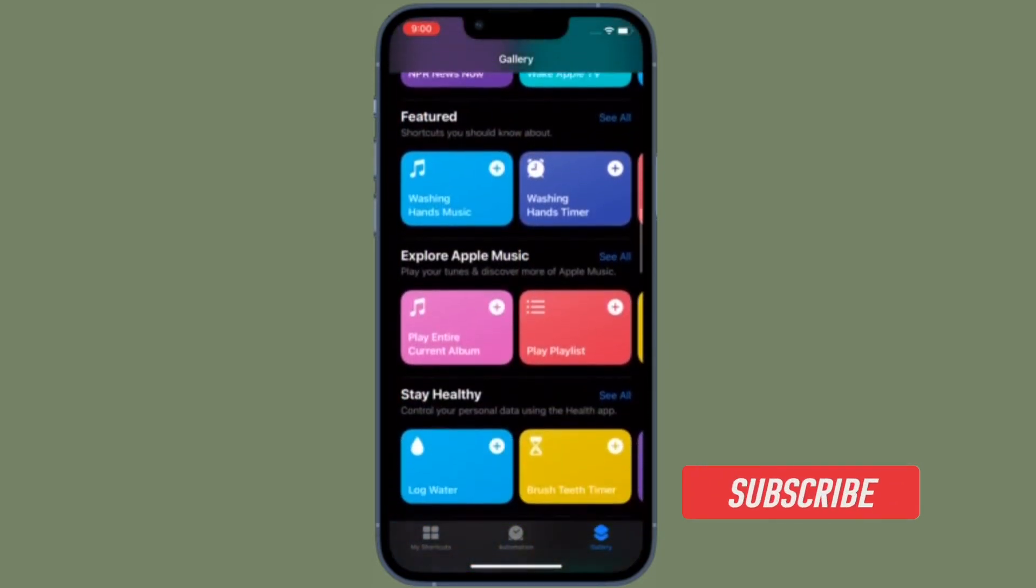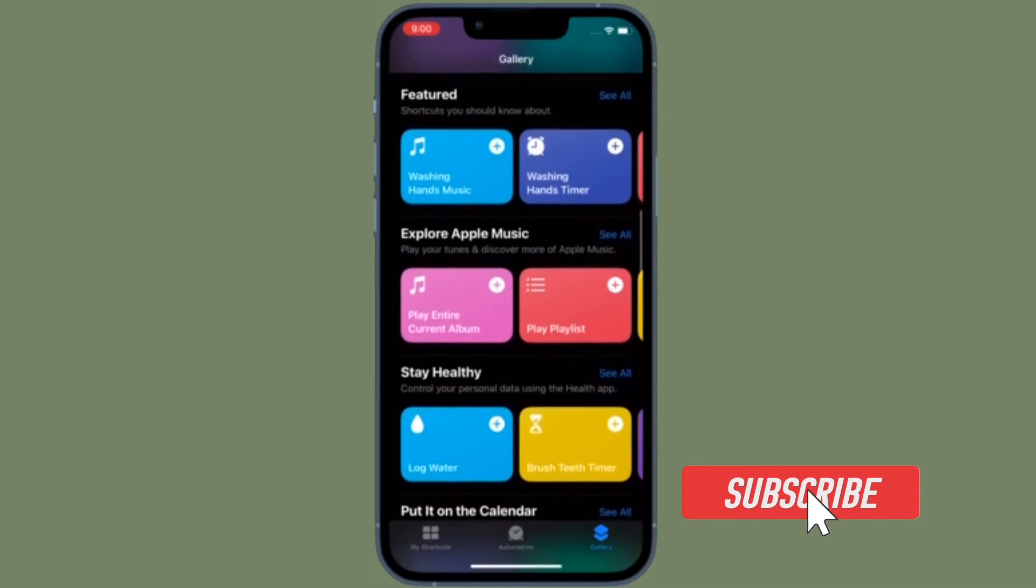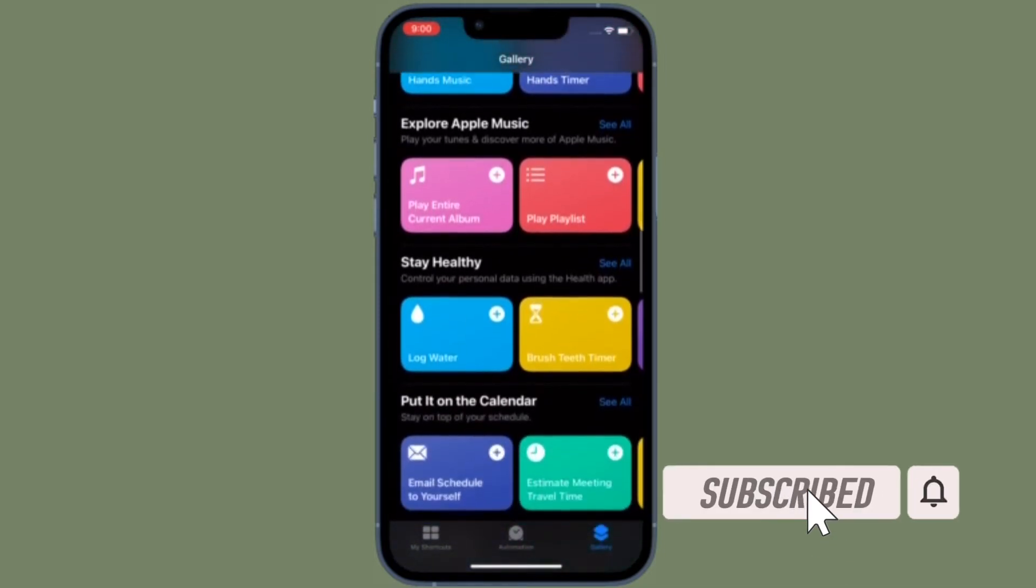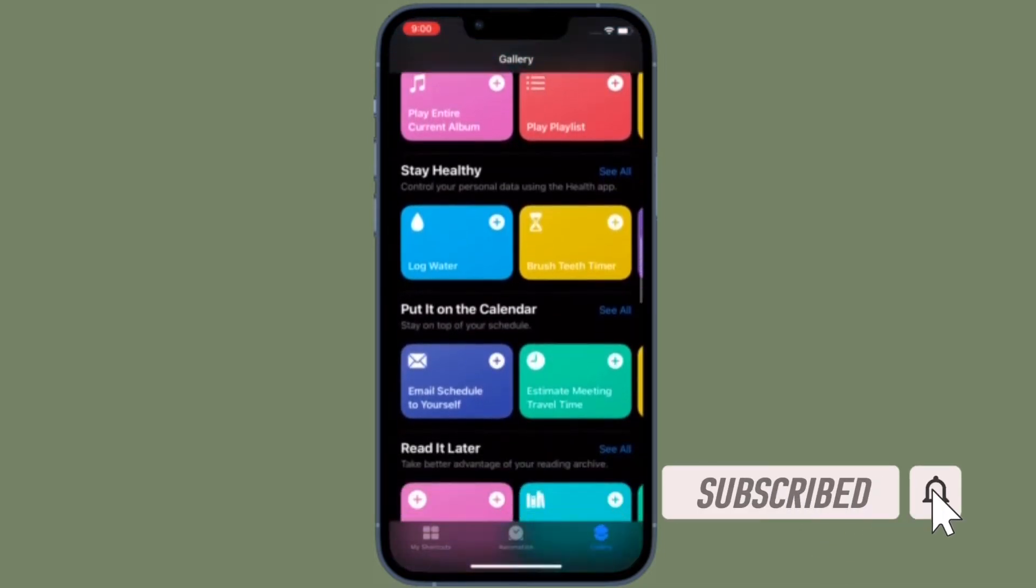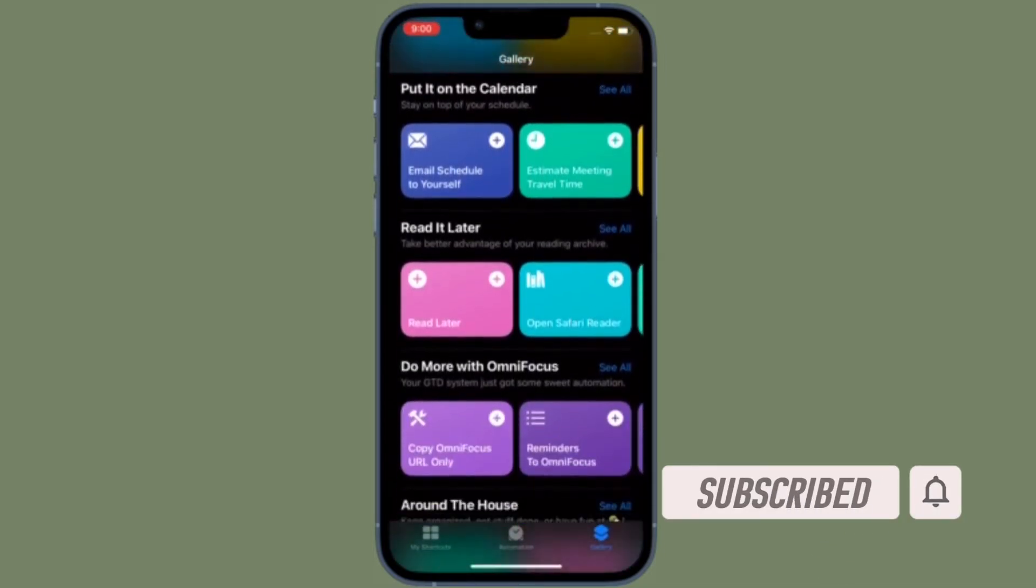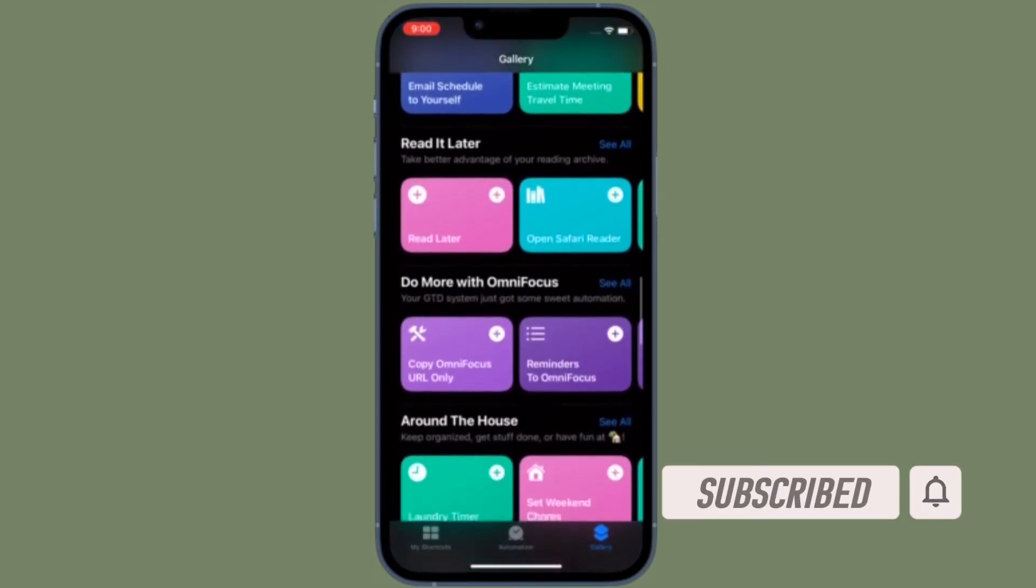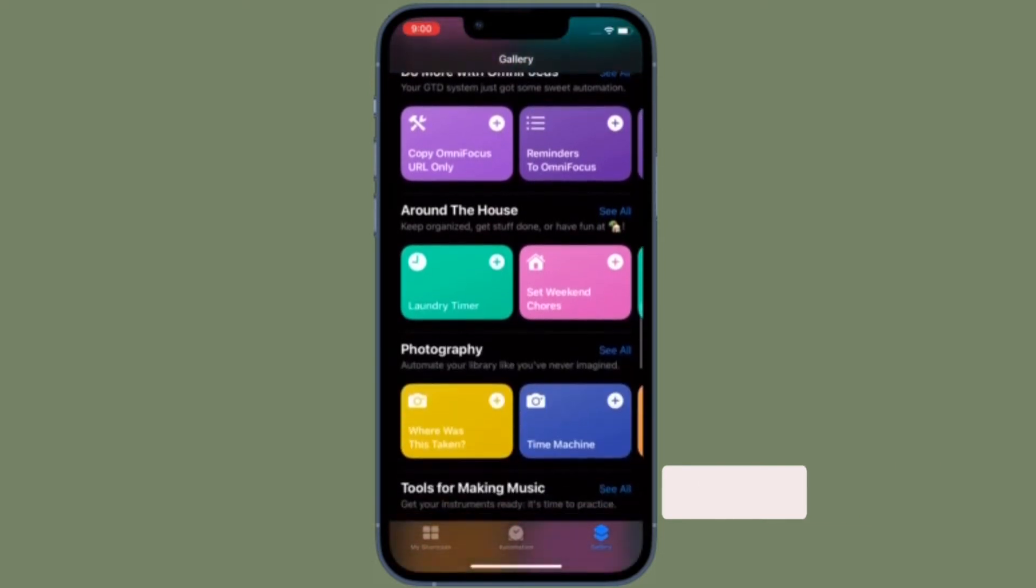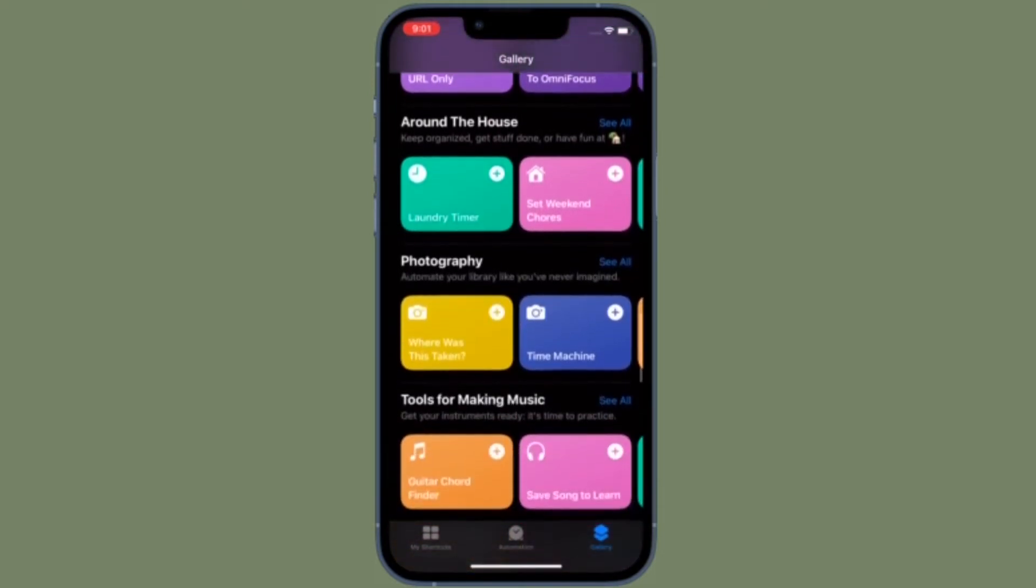Before getting started, make sure you have subscribed to our YouTube channel and hit the bell icon so that you won't miss any update from 360 Reader.